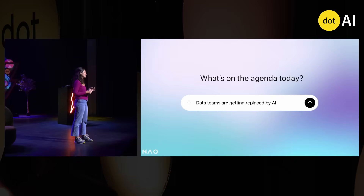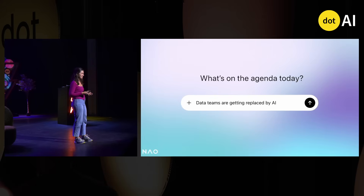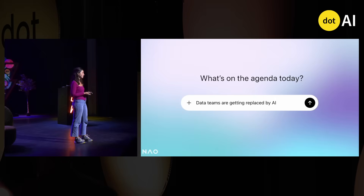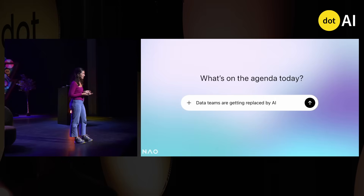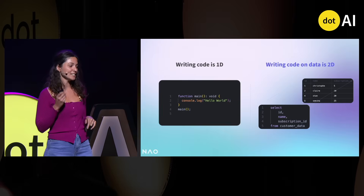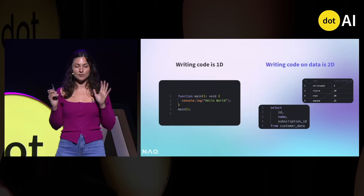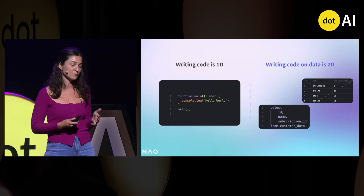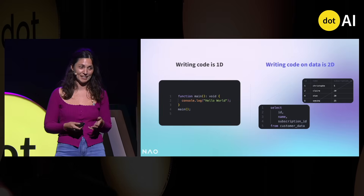When you do data, you actually want to build some insights for your business. So today, I want to show you how you can build AI agents that don't only write code, but can actually produce business insights. So let's start with a bit of context on why data work is so different from software engineering.